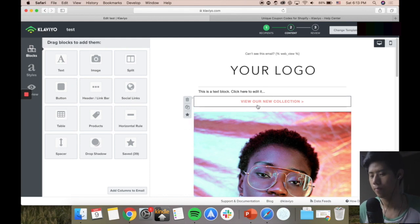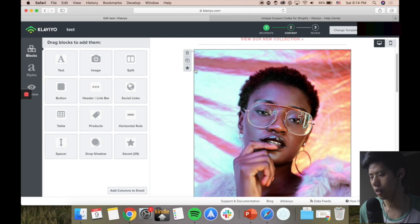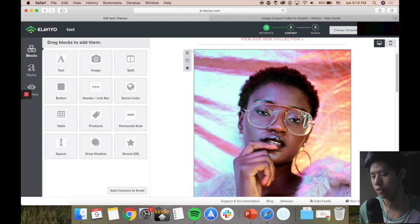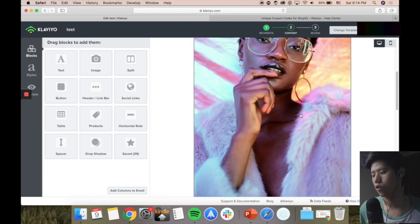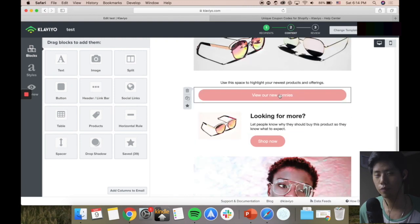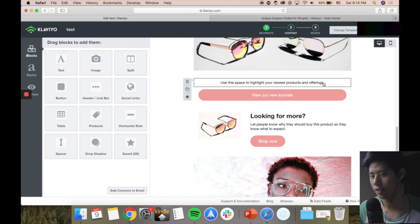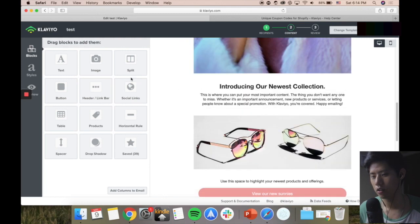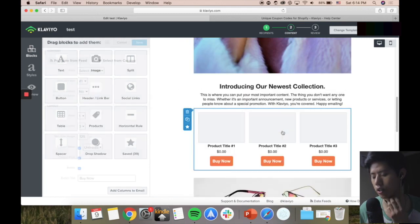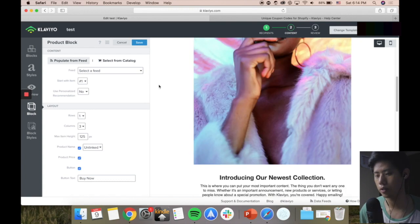I've used other email providers before and they're very clunky - the UI is not very nice to edit. In Klaviyo it's much better. You can save your templates so you can reuse your emails over and over again with your logos and stuff. Everything from images - you can drag products and it automatically syncs with my Shopify store. Very, very simple stuff.